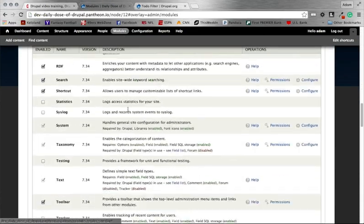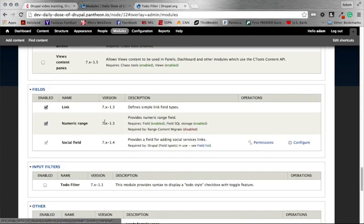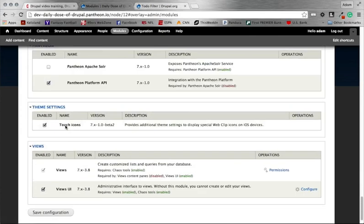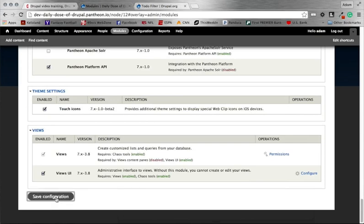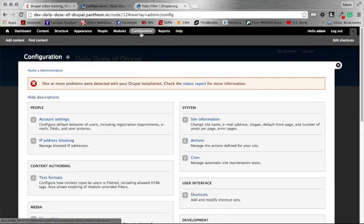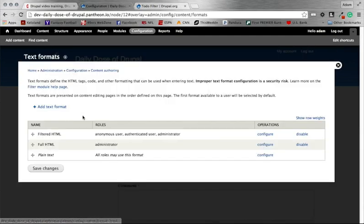So under the Input Filters section, right there, you want to just go ahead and enable that. And then once that's enabled, there's just a couple little configuration options you need to do. So if you go under Configuration, underneath of your Content Authoring section, click on your Text Formats.